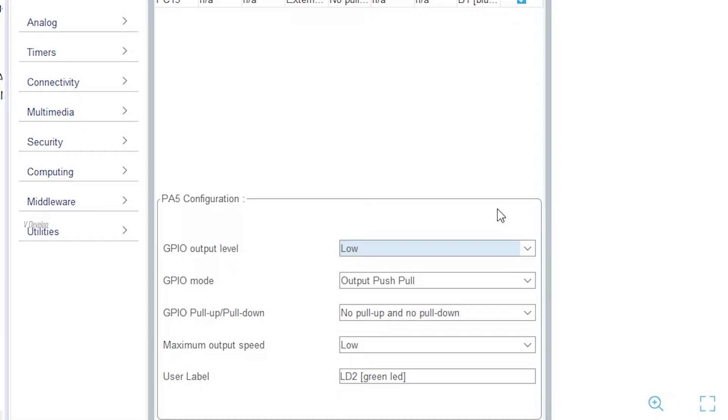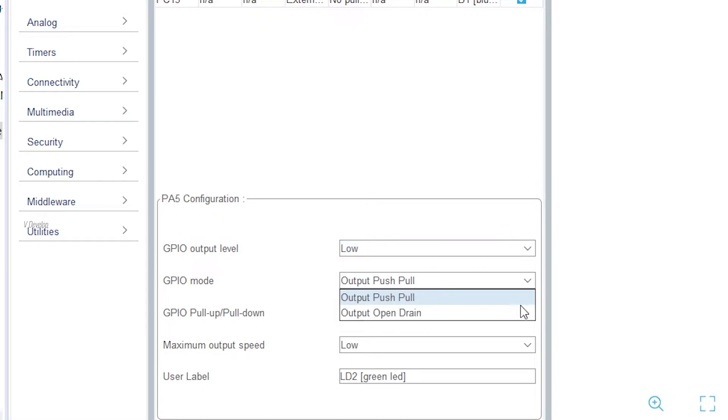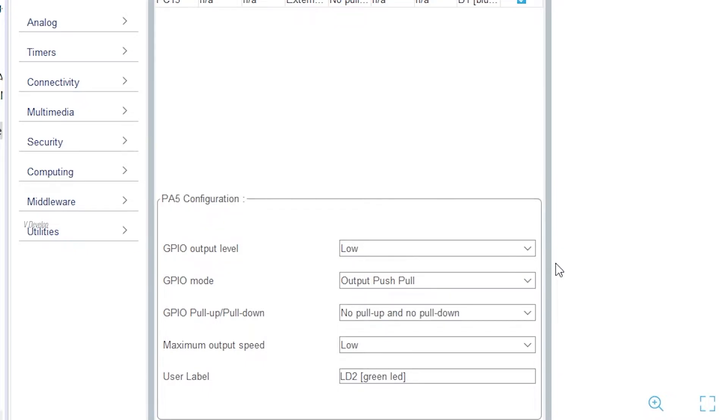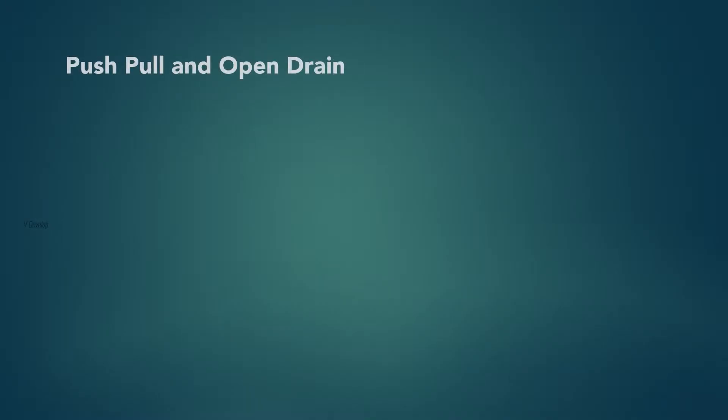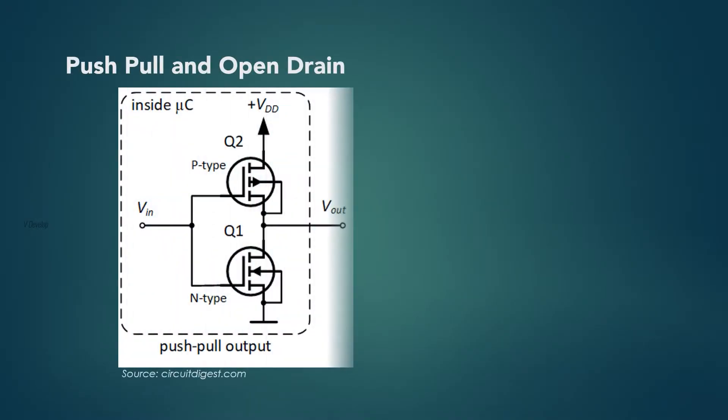You can keep it high if your LED wants to glow on initially. Next is GPIO mode. We have two options here: output push-pull and output open drain. We can understand what are these things. In push-pull mode, there are two transistors which will drive the output to either high or low as per the signal received from the MCU driver.